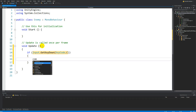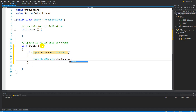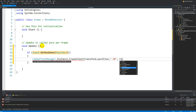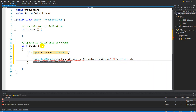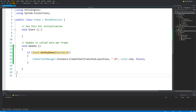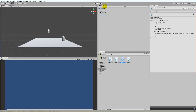we call CombatTextManager.instance.CreateText, passing transform.position, the value minus 30, Color.red, and false for not a critical strike. Save the script and jump back into Unity.